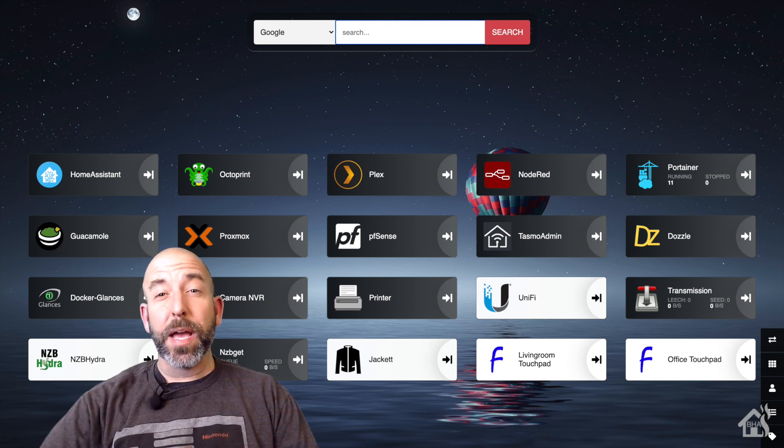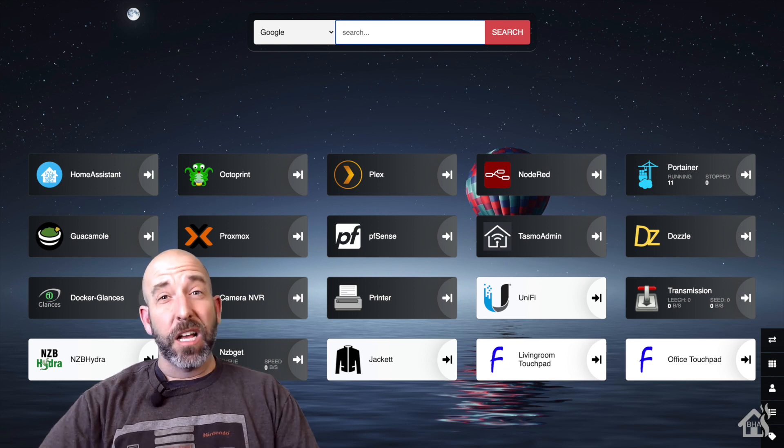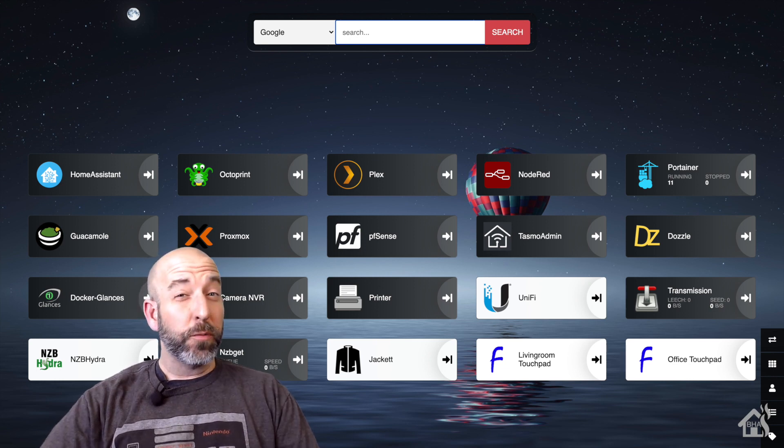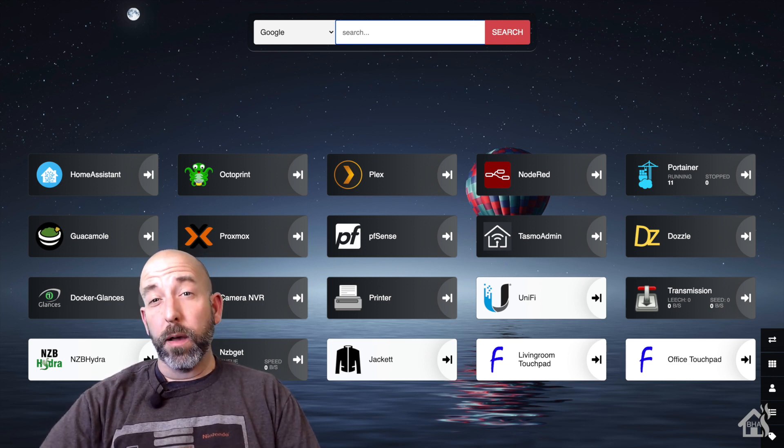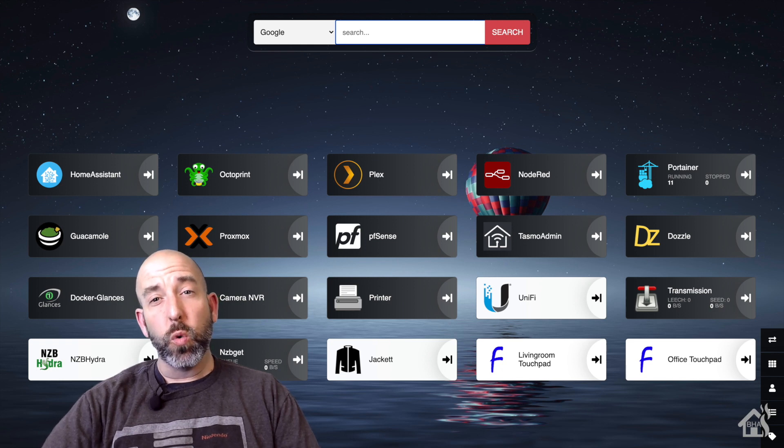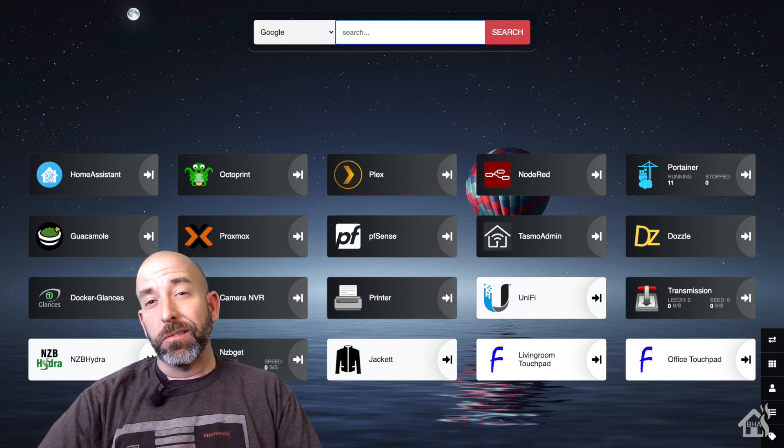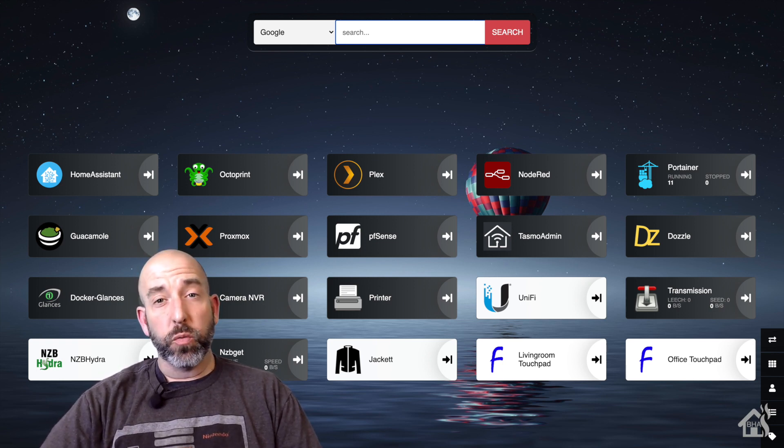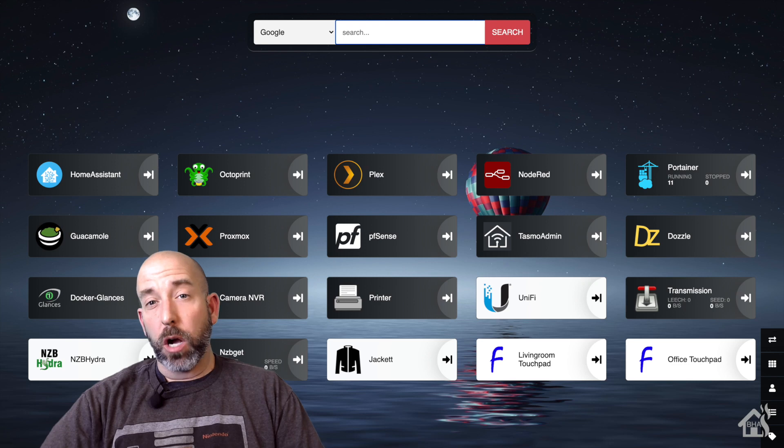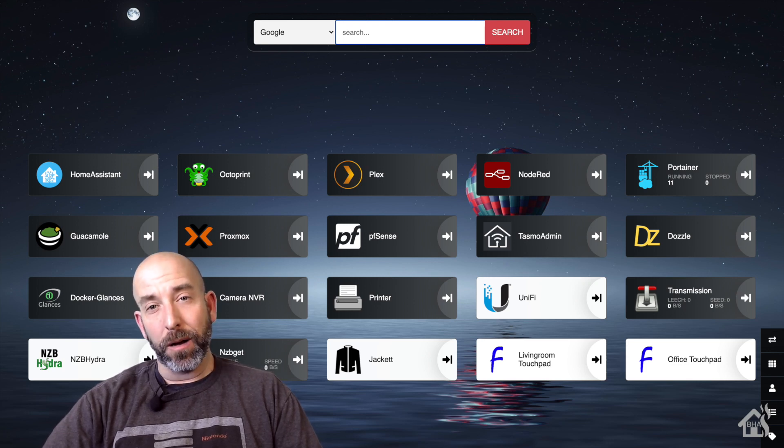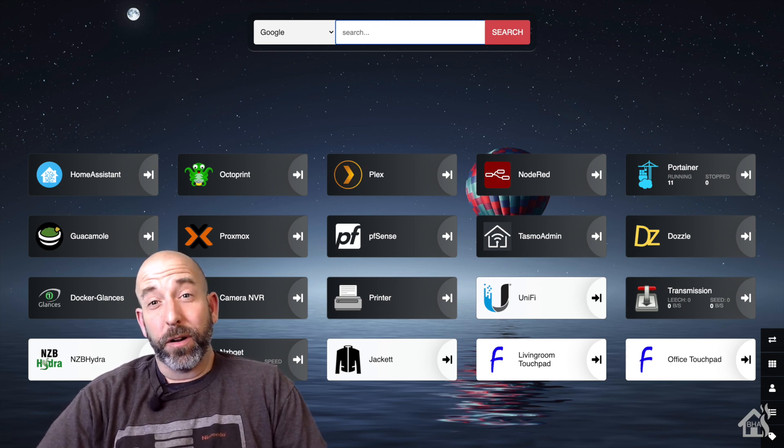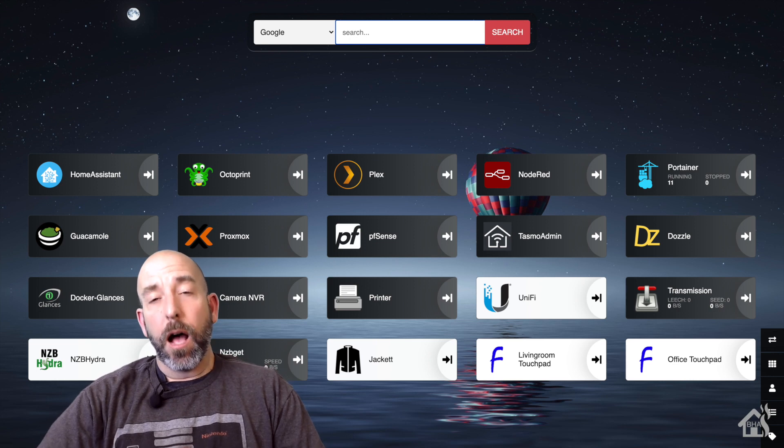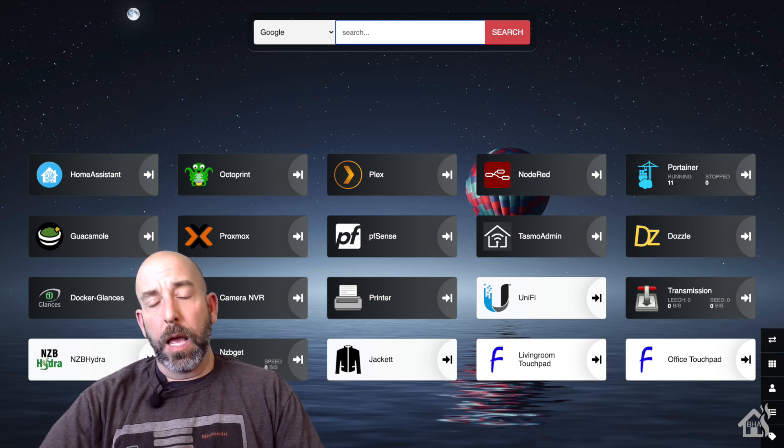Hey guys, it's Adrian from BHA here, bringing you a new video. So I don't know if I'm just late to the game or what, but I ran across this cool dashboard that runs in a Docker container called Heimdall. I hope that's how you pronounce it. Heimdall, that's what we're going to call it.